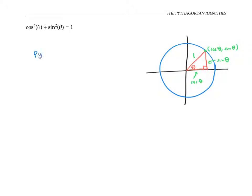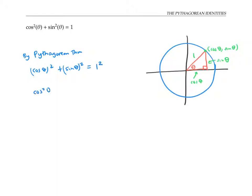So by the Pythagorean theorem, we have cosine theta squared plus sine theta squared equals one squared. I can rewrite that as cosine squared theta plus sine squared theta equals one, since one squared is one and cosine squared theta is just shorthand notation for cosine theta squared. That completes the proof of the first Pythagorean identity, at least in the case when the angle theta is in the first quadrant. In the case when the angle lies in a different quadrant, you can use symmetry to argue the same identity holds, but I won't give the details here.